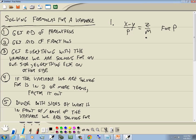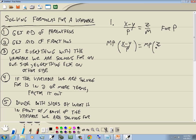We have x minus y over p equals z over m, and we're solving for p. Step one: no parentheses. Step two: get rid of fractions. We need to figure out the LCM. We have m and p, so our LCM will be mp. We'll multiply everything by mp: mp times (x minus y)/p equals mp times z/m.